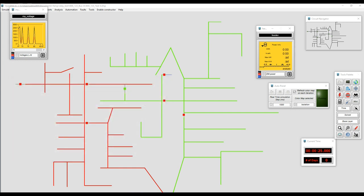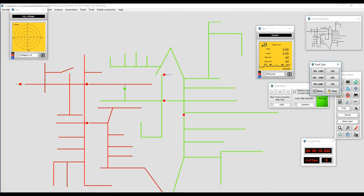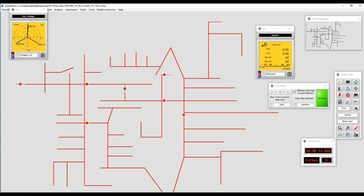We can also see the faults in terms of phasors using monitors. Let's generate a single-phase fault again and bring the system back to normal. Because the fault is not cleared, the system is going to trip again. We can see how it behaves in terms of phasors — we can get a lot of different information with the monitors. We can report it, register it, export it, save it, and so on.